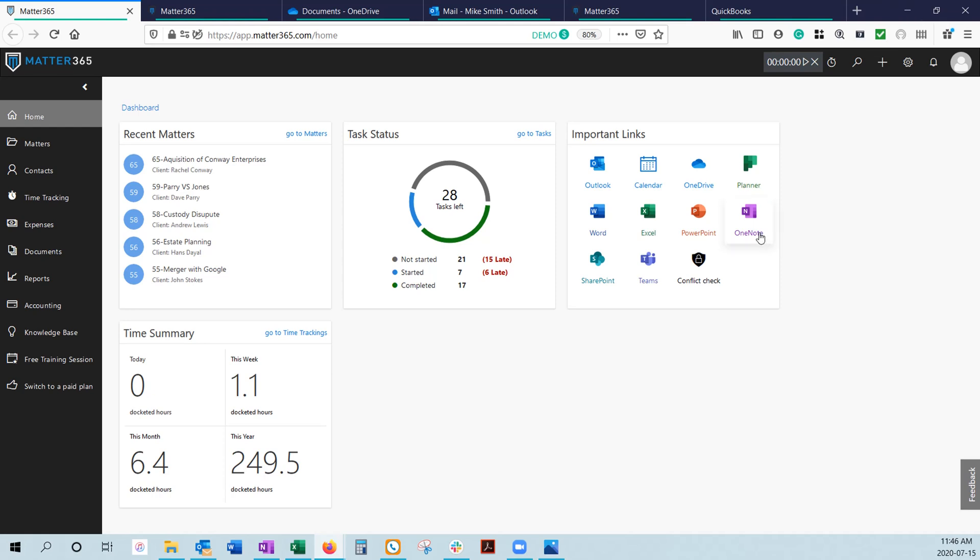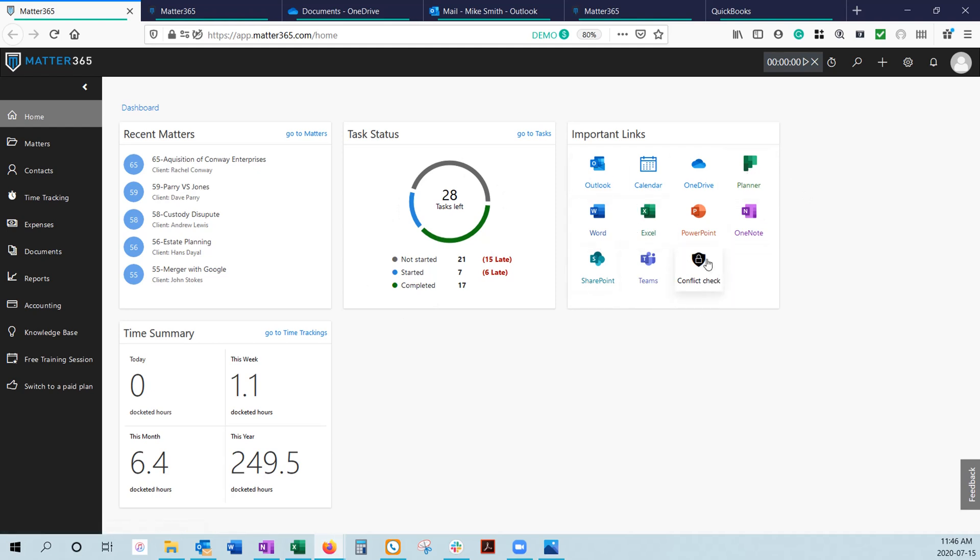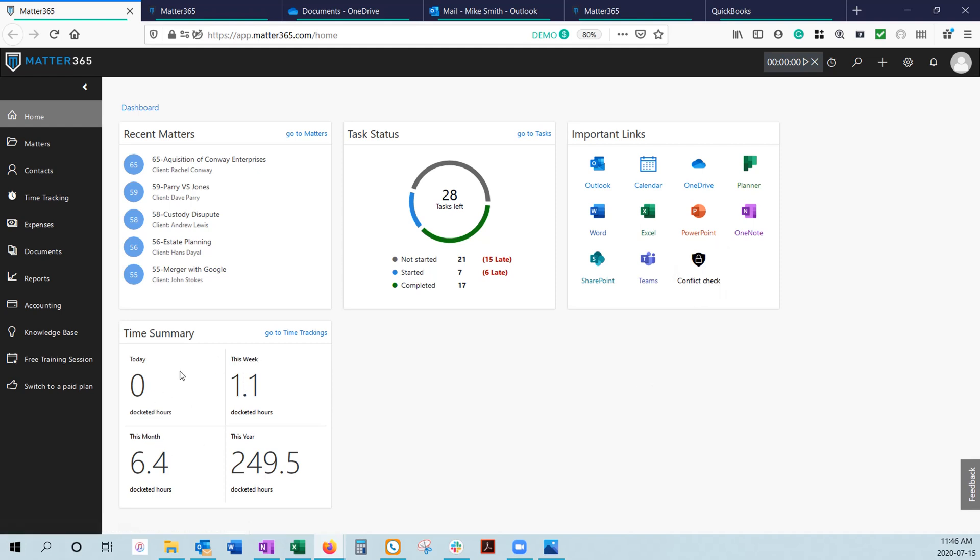When you first log into Matter365, you'll hit the main dashboard where we present a number of summary information. You have recently open Matters, your task status, which is coming out of Microsoft Planner, important links to your Microsoft applications, a conflict check, and the time summary showing how many hours you've docketed today, this week, this month, and this year.